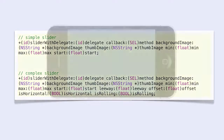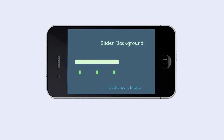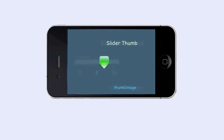Here is an empty iPhone screen. To make a slider, you need two images: a slider background, for instance looking like this, and a slider thumb, for instance looking like this. Together they form a slider.